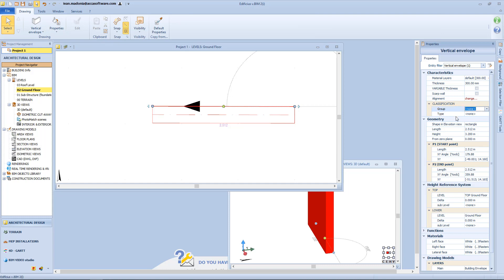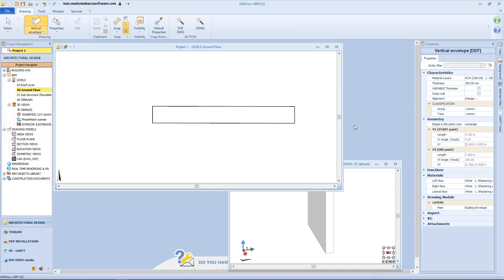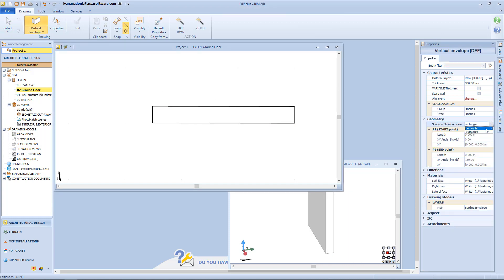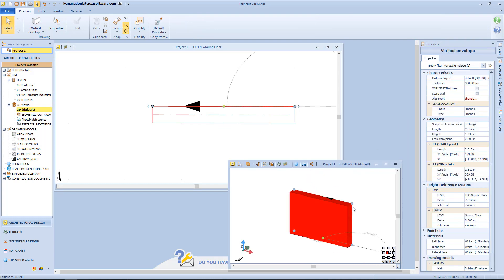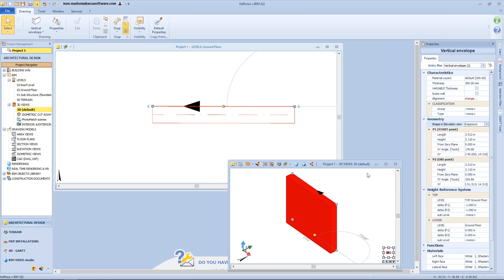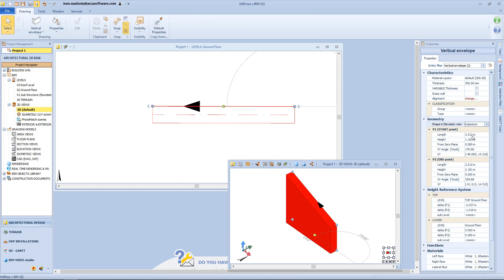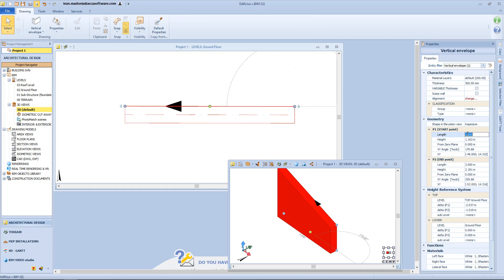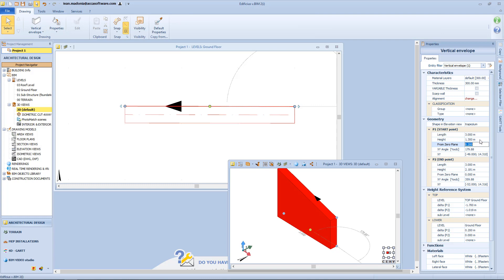Here we have the classification section in which we can divide walls into groups and typologies, defining groups of walls that share the same properties. In the geometry section we can choose among different shapes of walls — for example a rectangular wall — and grab the blue dots to change the height of the wall. We can modify the shape by choosing a trapezoidal wall, in which the two nodes become independent so we can move each of them separately. The length of the wall can be modified from the 2D view, the 3D view, or from the properties toolbox by typing the correct value directly. The same procedure can be applied to the height. We can also define the height from the zero plane of the base of the wall. Now let's analyze the geometry section where we can modify the properties of the starting point P1 and the end point P2.